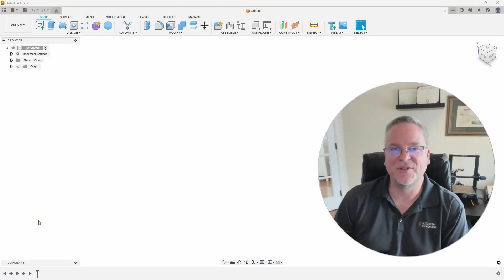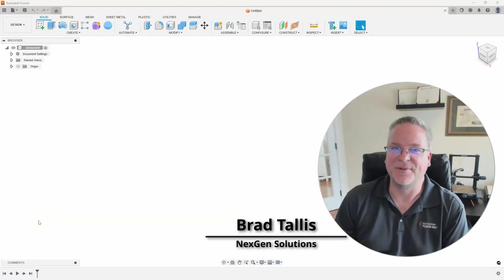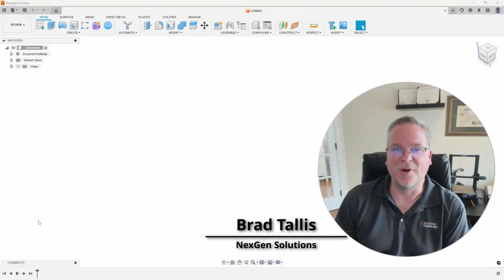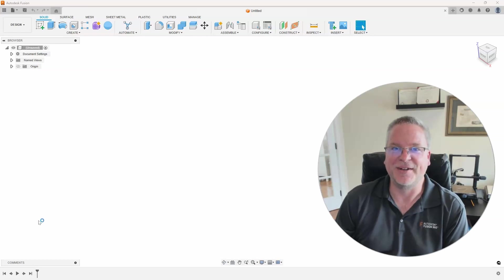Hello, this is Brad Tallis with NextGen Solutions and welcome to this week's Fusion Friday.